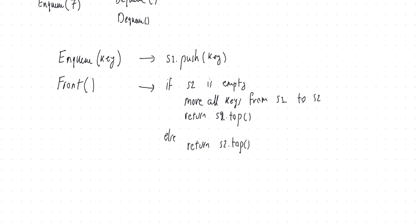And then for removing, it's going to be the same, except that instead of returning, here we say S2 dot pop. You just remove the element on top of S2. If it's not empty, and if it is empty, you just move, you first move all the elements from S1 into S2, and then you pop what's on top of S2.